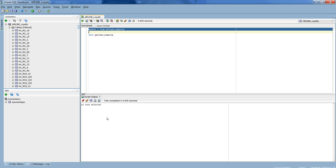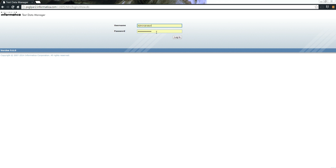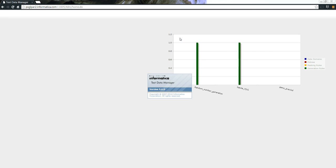The Test Data Manager comes into picture when you want to generate data based on your business needs and requirements. We provide you with a simple, easy-to-use, web-based graphical user interface which will help you generate data based on your business requirements.